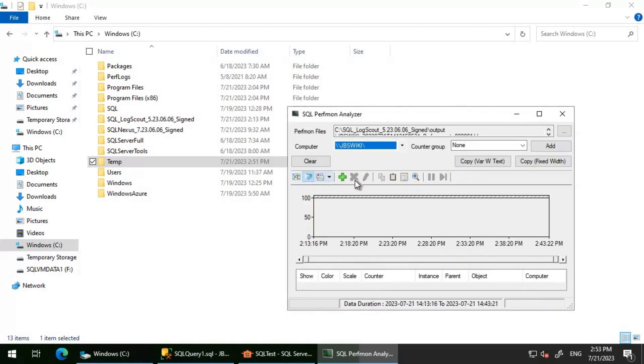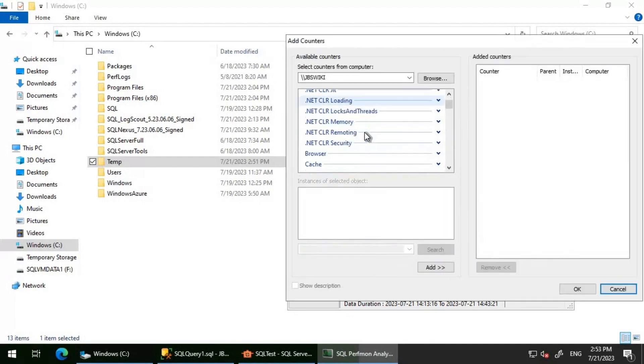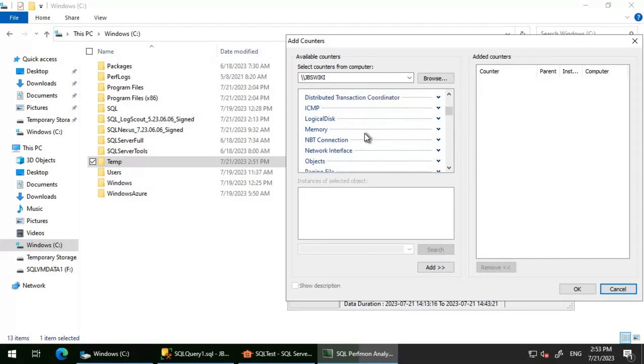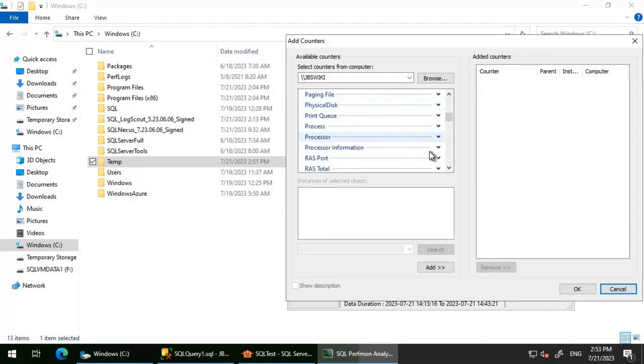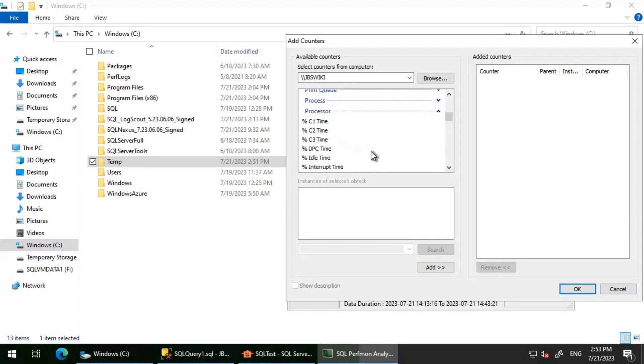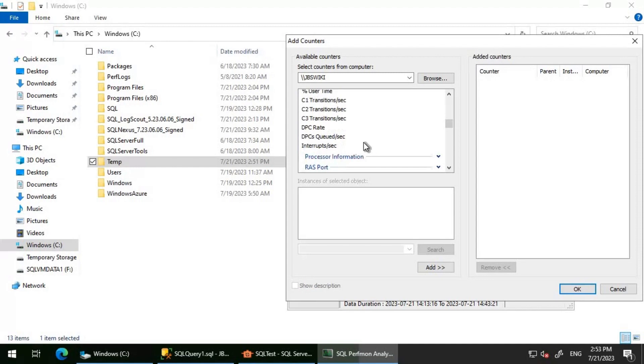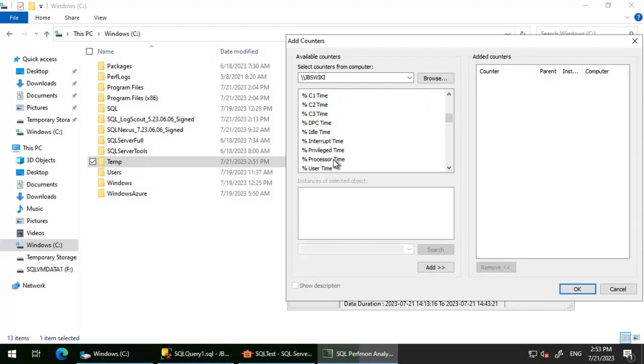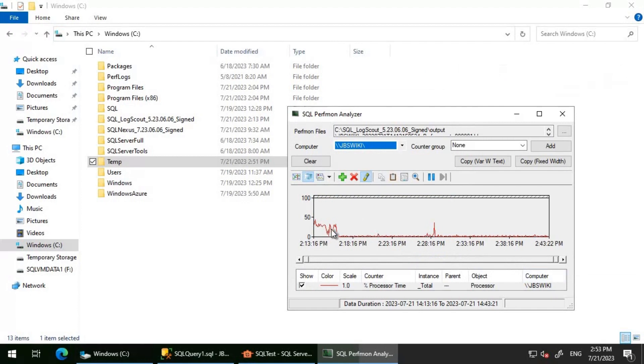It is open now. You have this plus icon here. Just click on that and you can select whatever counter you want to look at. Right now, I'm going to just select one counter to show you the look. I'm going to select percentage processor time and then click on Add here and then click on OK.